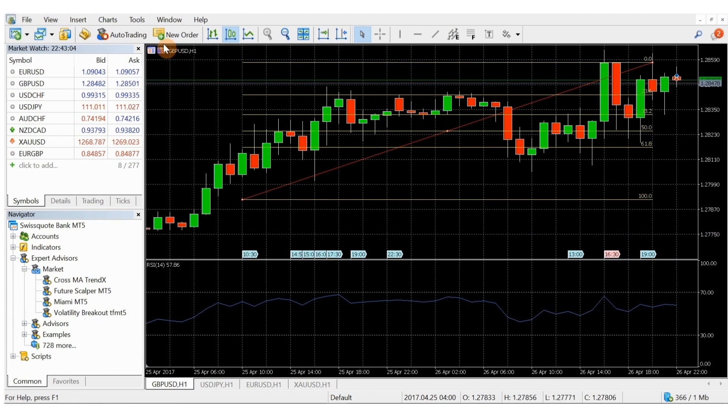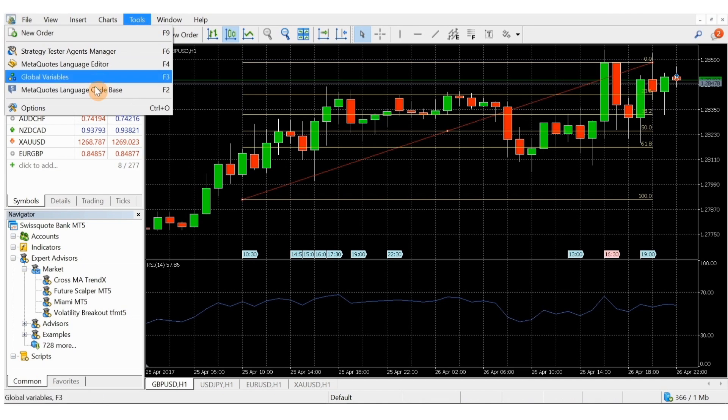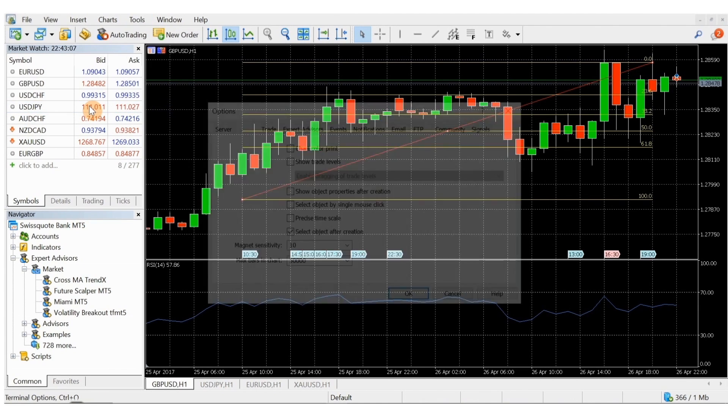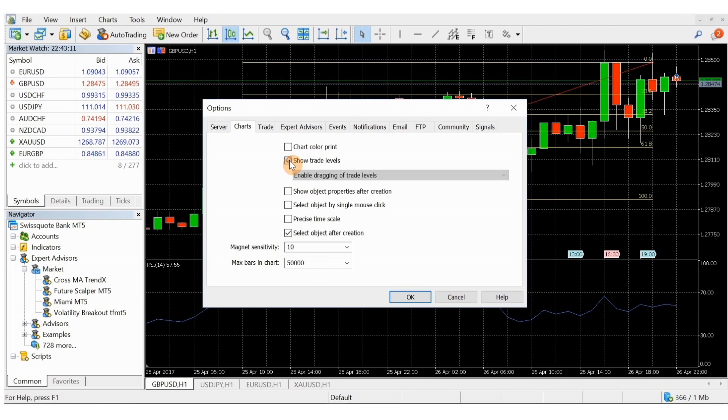If you would like to modify orders on the chart by dragging and dropping them, go to the platform chart settings and select show trade levels.